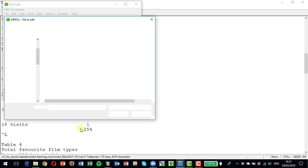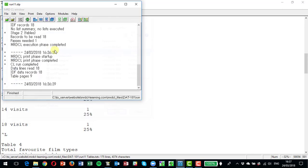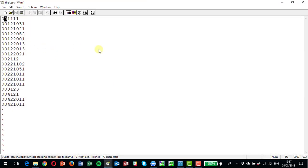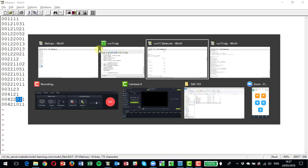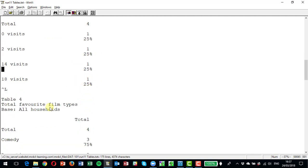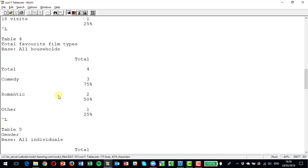For visits to the cinema as a family: one record had none — that was respondent three who had no individual data — one had two, one had 14, and one had 18. Let's check that against the data file. Looking at the fields that pick up number of visits: respondent one had 3, 2, 5, then 1 more is 11, 1 more is 12, 2 more is 14 — so respondent one had 14 visits. Respondent two had 10, 5, 1, 1, and 1 which is 18. Respondent three had no visits, respondent four had two. That matches the table exactly.